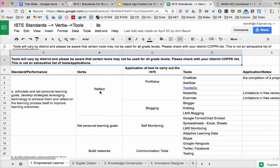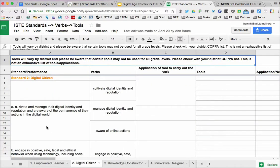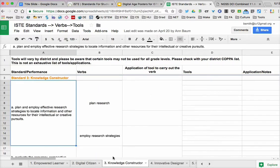We picked out words like reflect and set personal learning goals. So what are tools that you could use to reflect? While this isn't meant to be an exhaustive list, one way is through portfolios or blogging. We further list out other tools that you can see. We've also started under digital citizen — what does it mean to be a digital citizen? It's going to be cultivate digital identity and reputation, and then you can start to fill in the other areas.